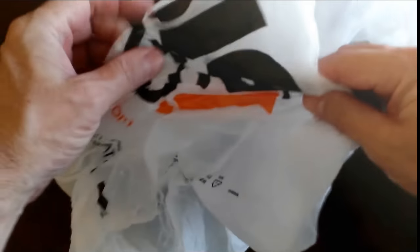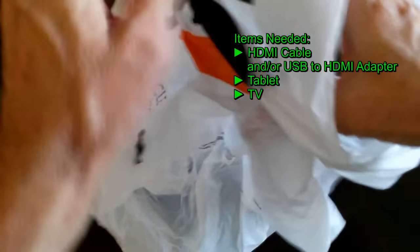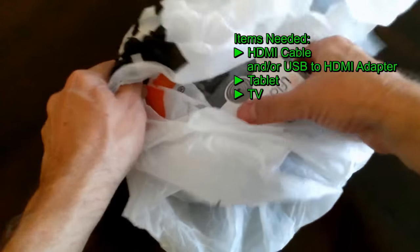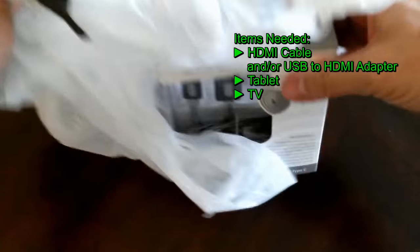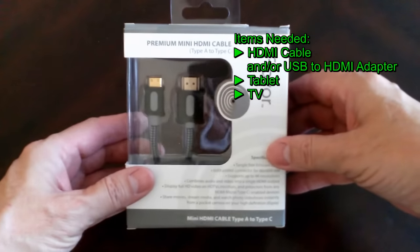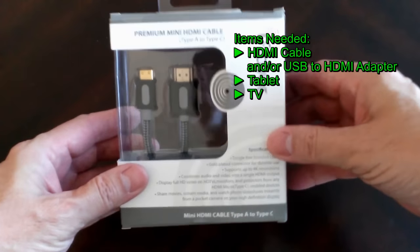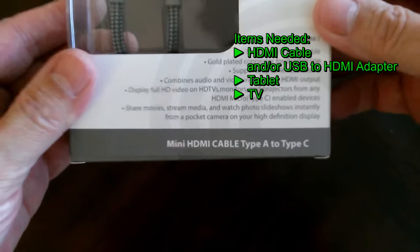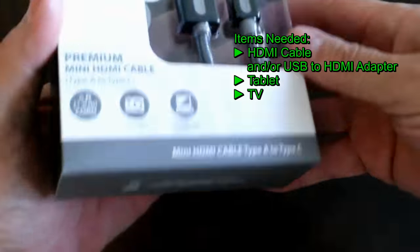To start with, you're going to need a few items. The first is an HDMI cable or a USB to HDMI adapter. You're also going to need a tablet and a TV.